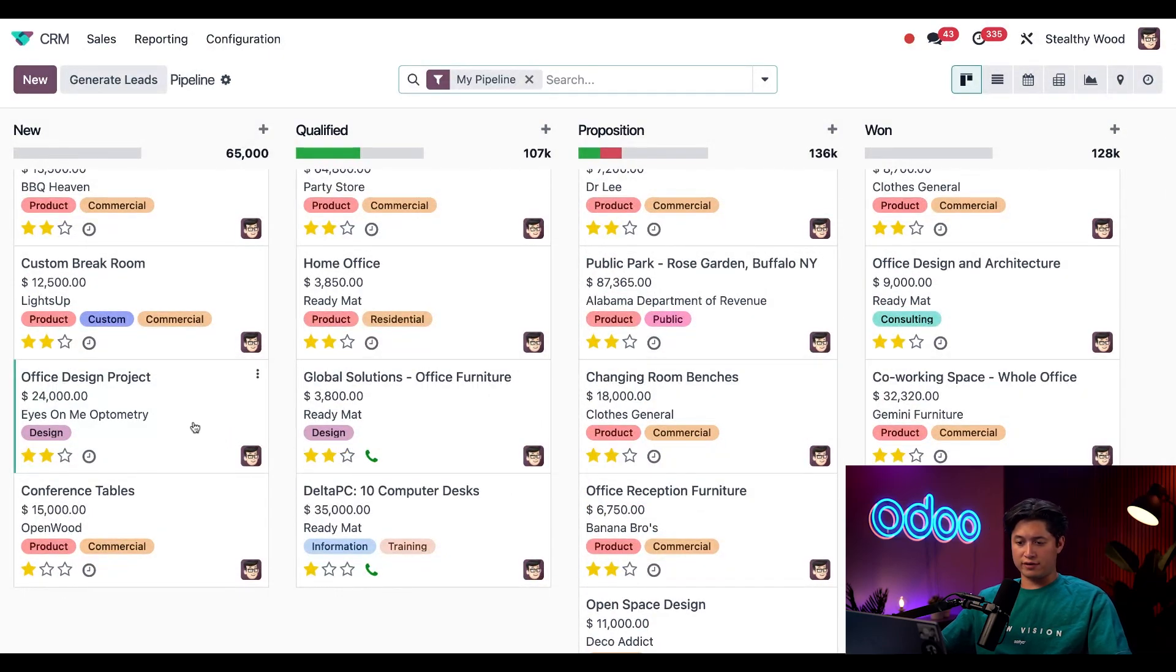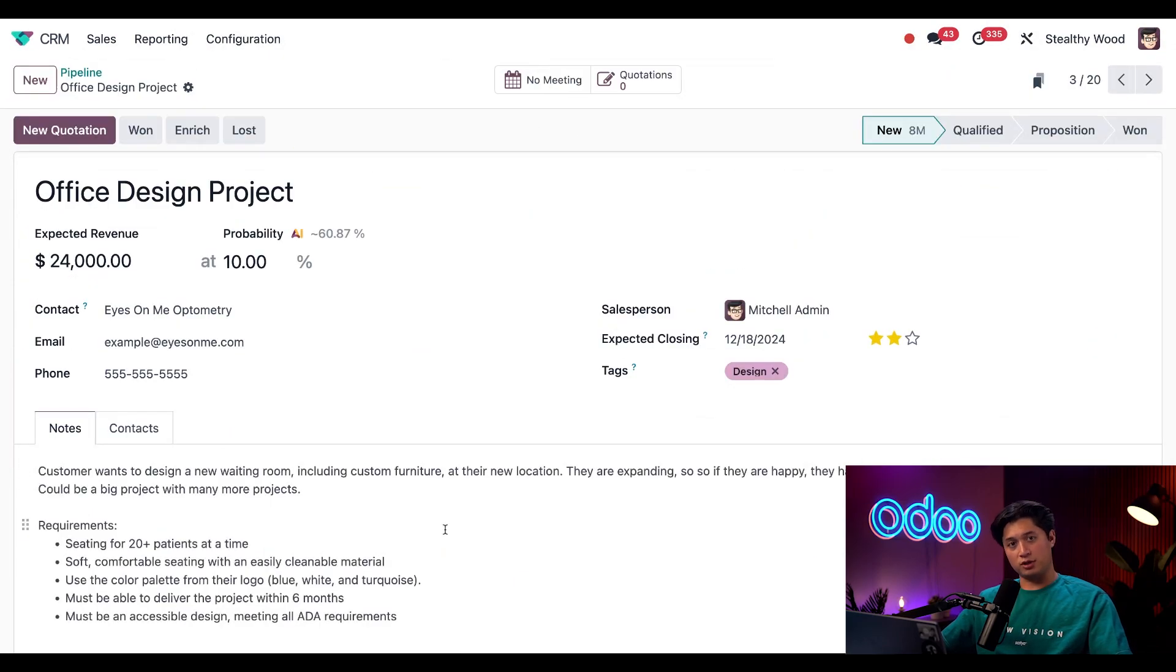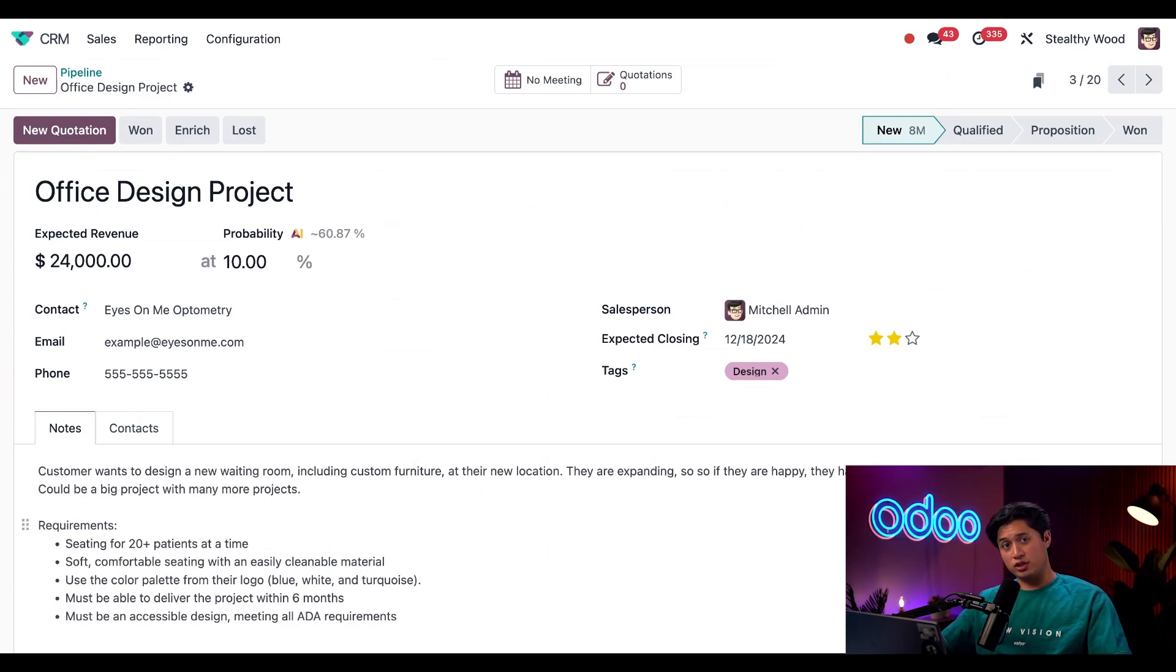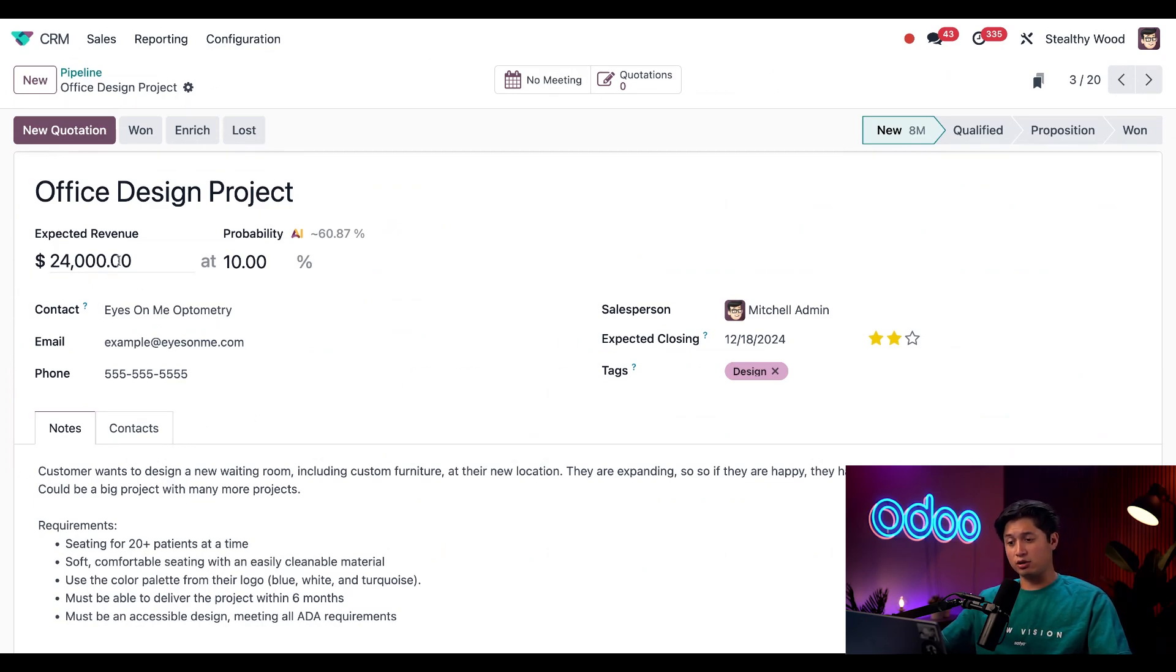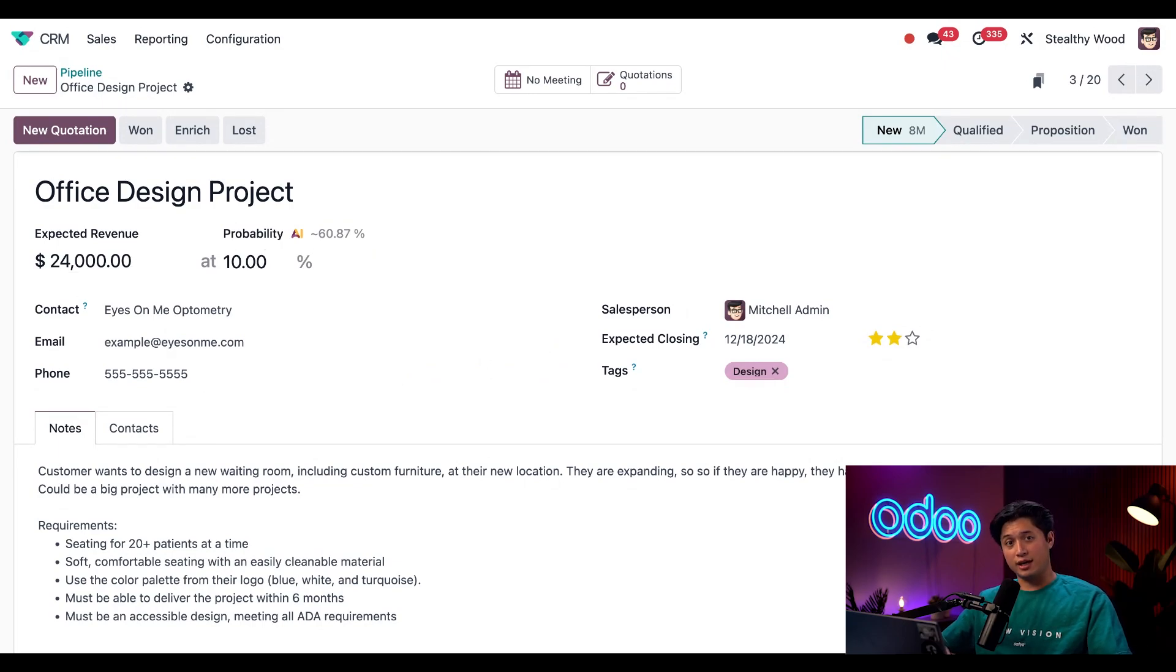For Eyes on Me Optometry, they're looking to design their new waiting room at a new location, including some custom furniture. I can see that currently the expected revenue is around $24,000 and the current closing probability is a little more than 60 percent.